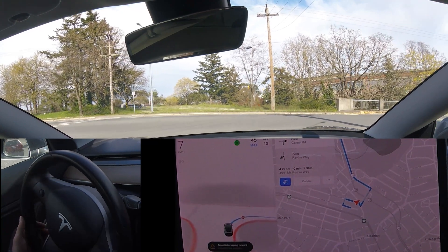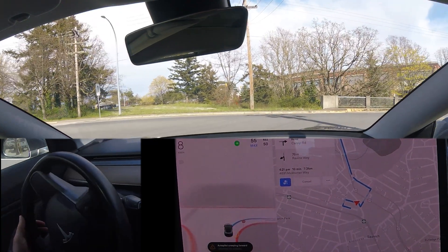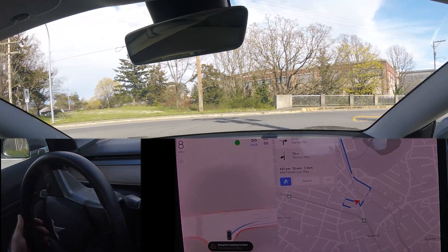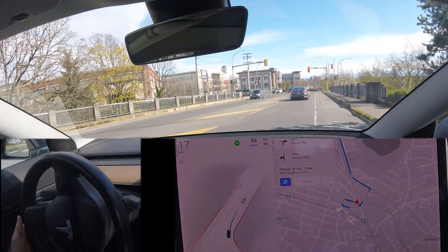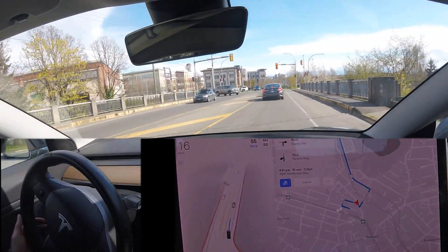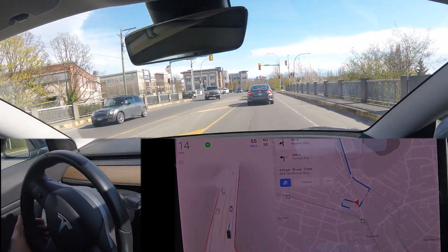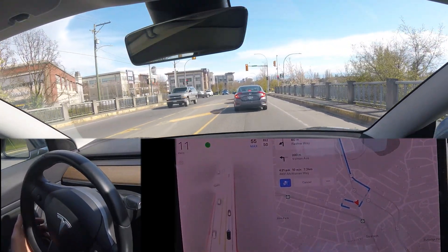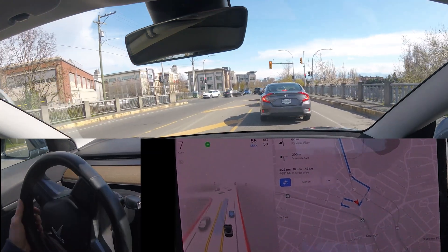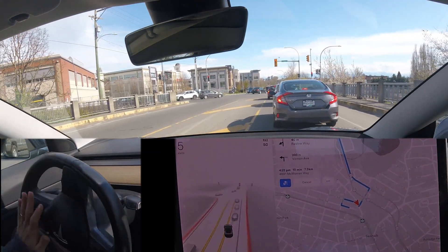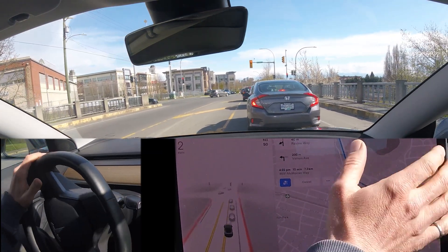Here we have a right turn followed by a left turn at the lights. The car decided to create its own left turn lane and I had to stop it there — there's no left turn lane there.